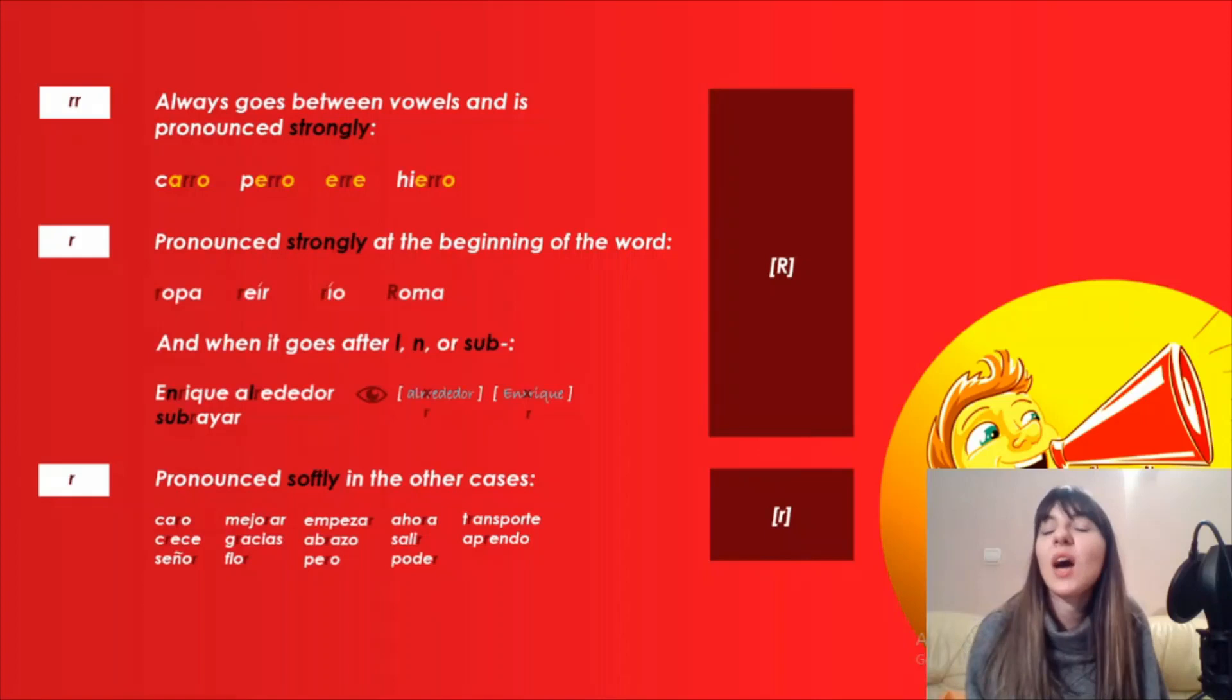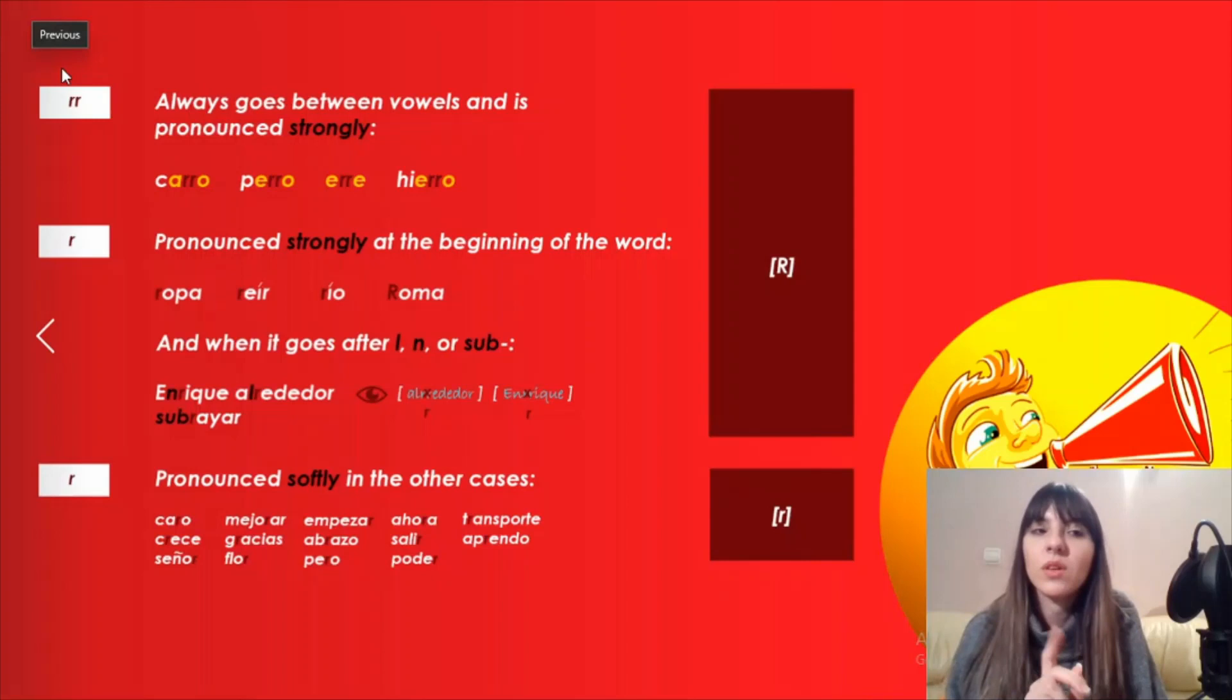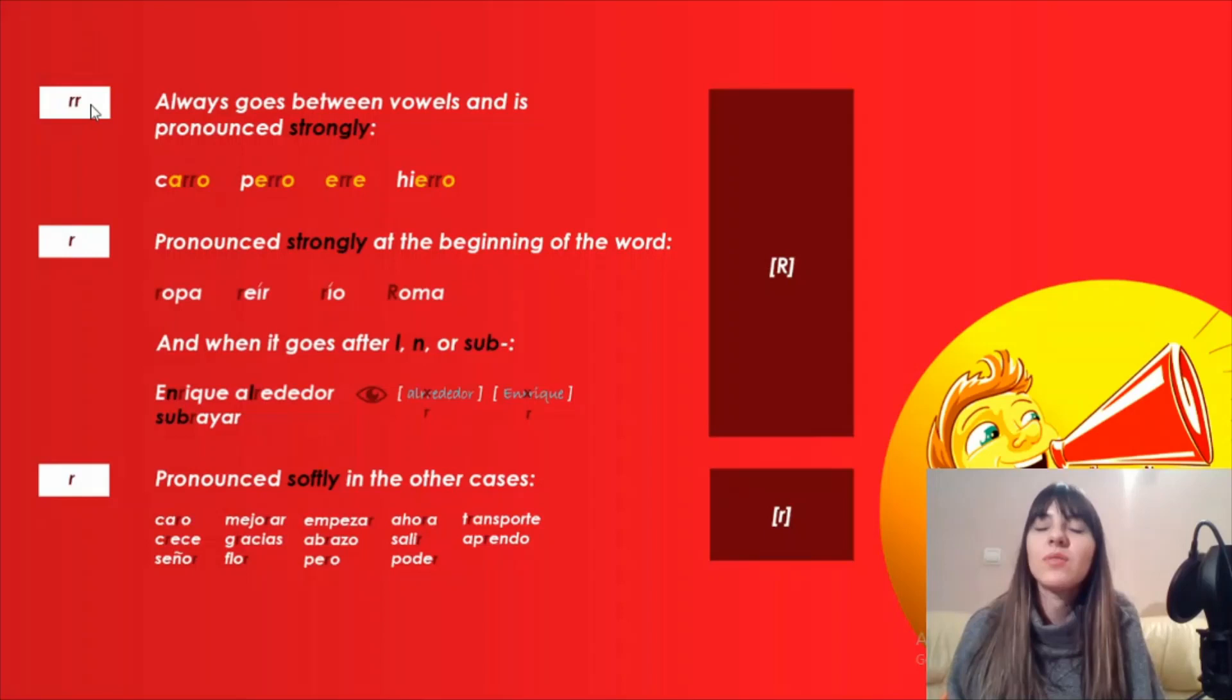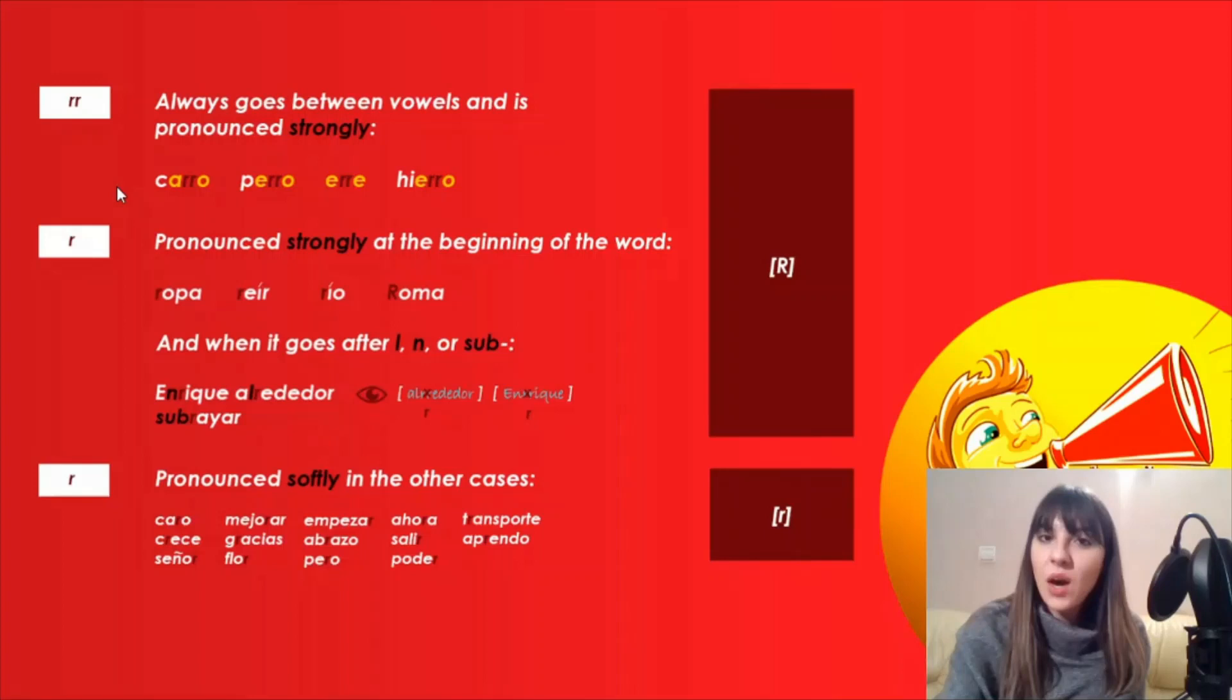After going over the letters of Spanish alphabet, let's see how we pronounce the letter R. We have here the difference in the pronunciation between the digraph double R and the letter R. The digraph is a group of two letters with only one sound. This digraph double R we pronounce strongly. The digraph double R always goes between vowels and is pronounced strongly. Let's see the examples: carro, perro, erre, hierro. This is how we pronounce the digraph double R.